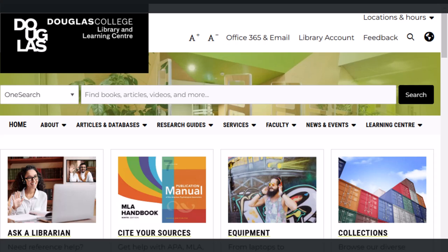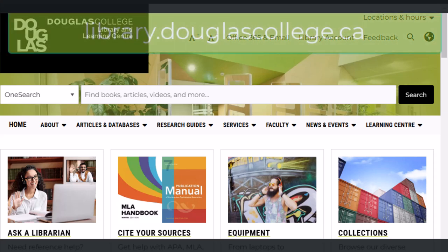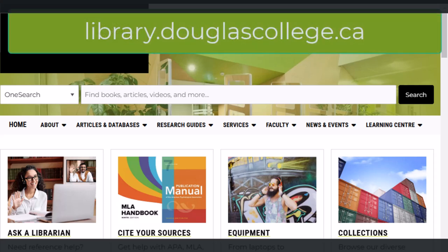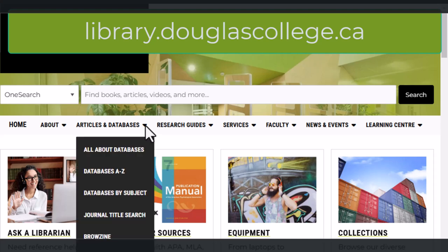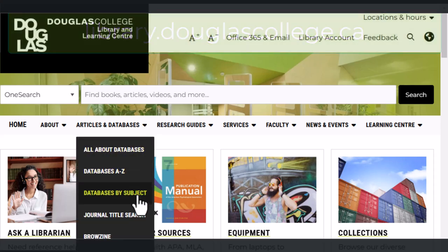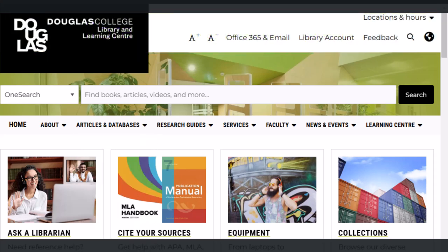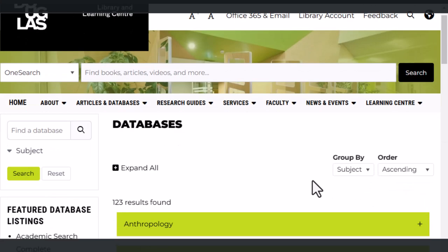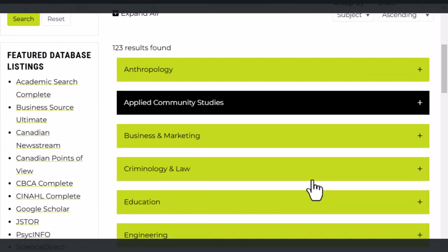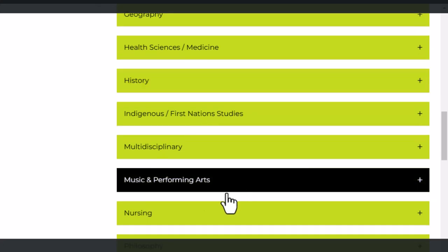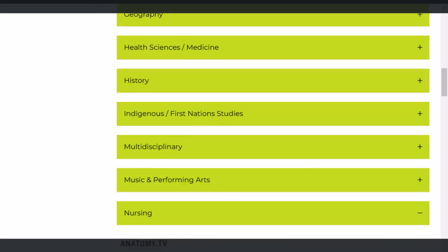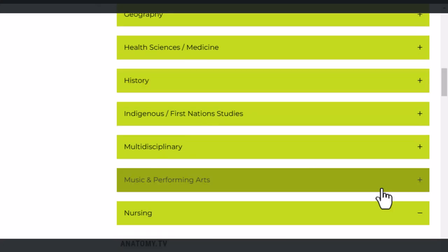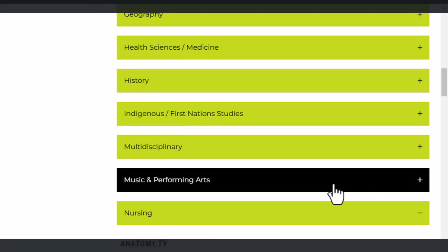Start at the library homepage, which you'll find at library.douglascollege.ca. Make your way up to the Articles and Databases menu and click Databases by Subject. Scroll down to Nursing, click it, and then scroll down to CINAHL Complete.